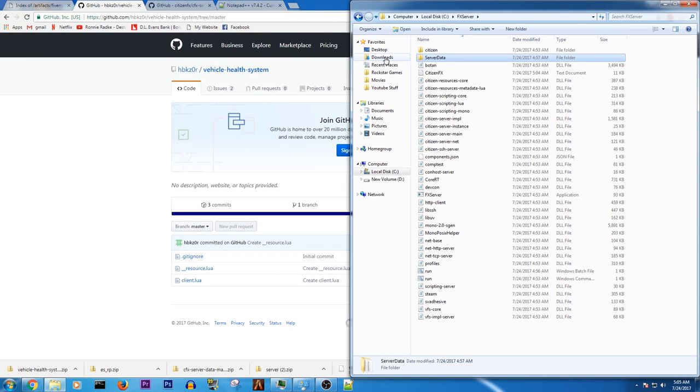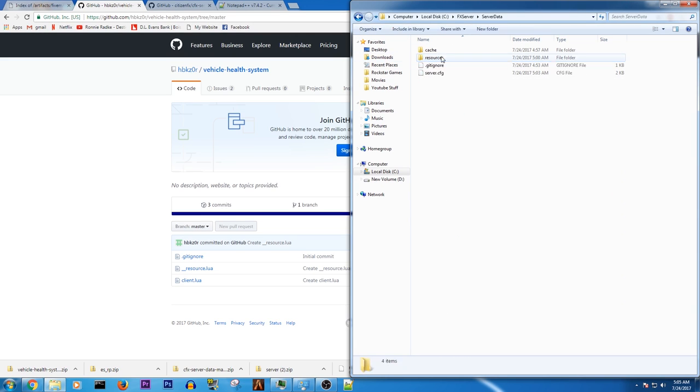But yeah, it's not hard to get this set up at all once you kind of know what you're doing. But the reason why you want to start up in here is because you need this server config.